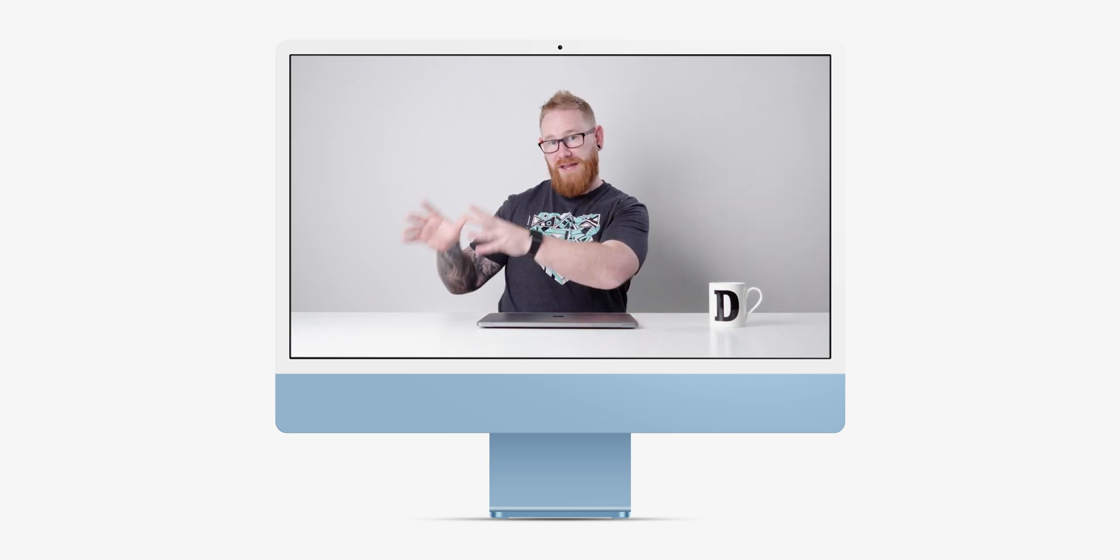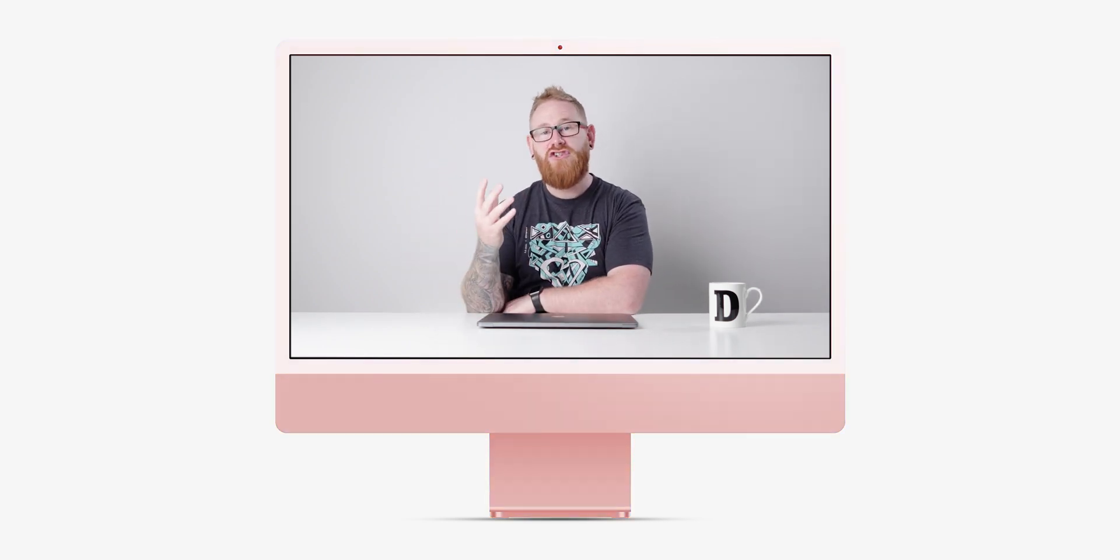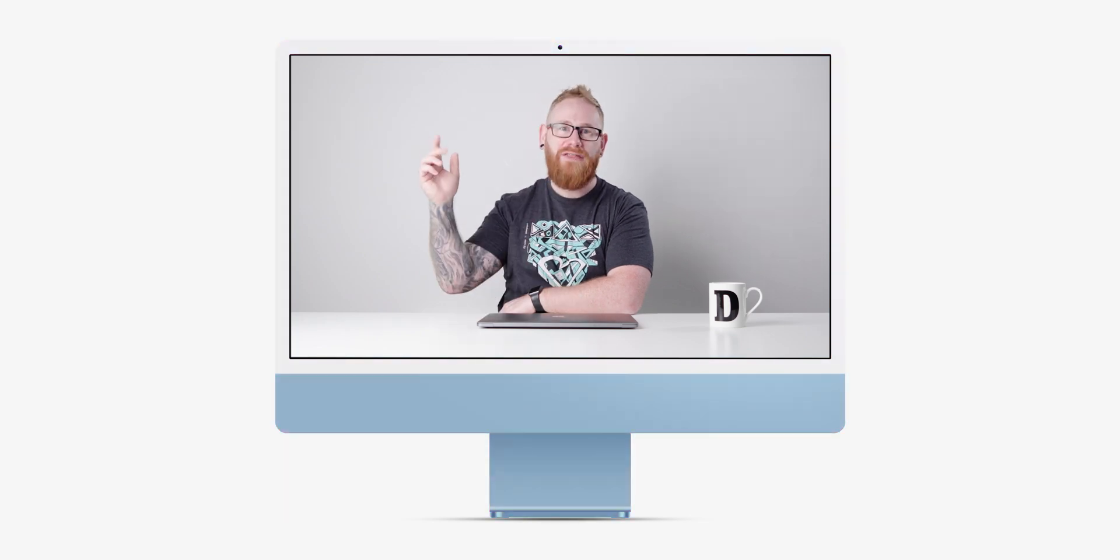So first we're going to start by creating the body of the iMac out of basic shapes, nice and easy. Then we're going to add the shadows and highlights using some adjustment layers. And we're also going to finish by adding an adjustment layer that enables us to change the color of the iMac to anything. And creating something like this isn't as difficult as you'd think. In fact, it's just a few techniques used in the right way. So that's enough of me talking now, let's get started.